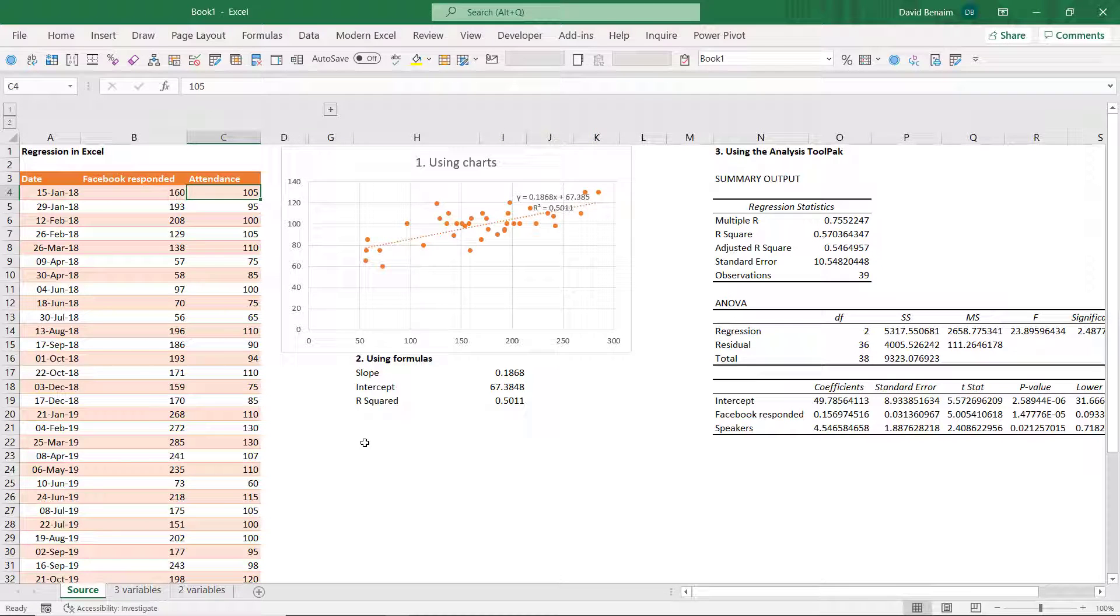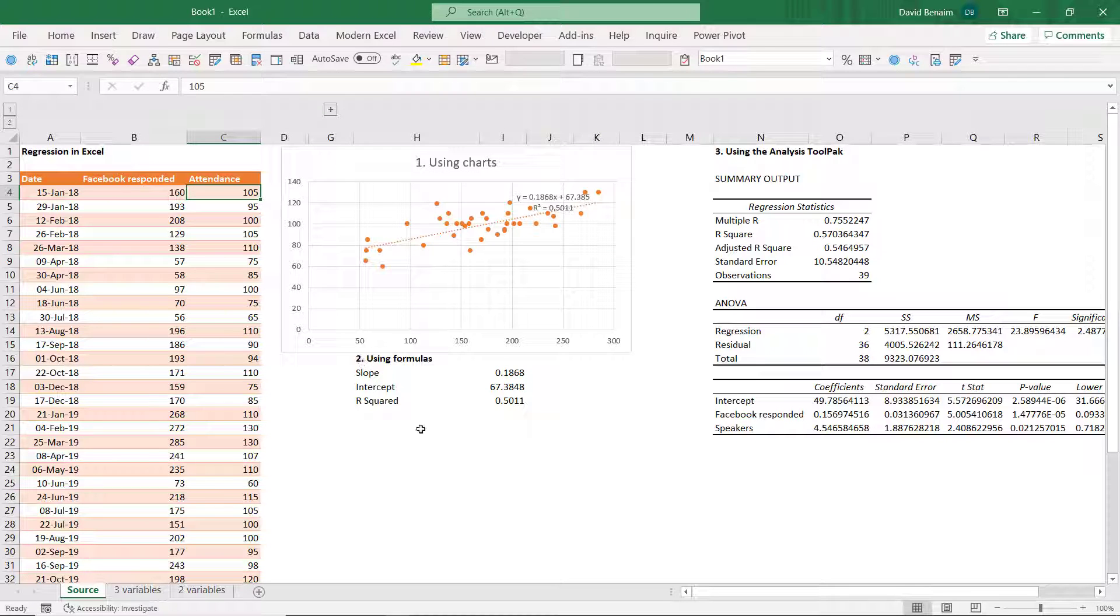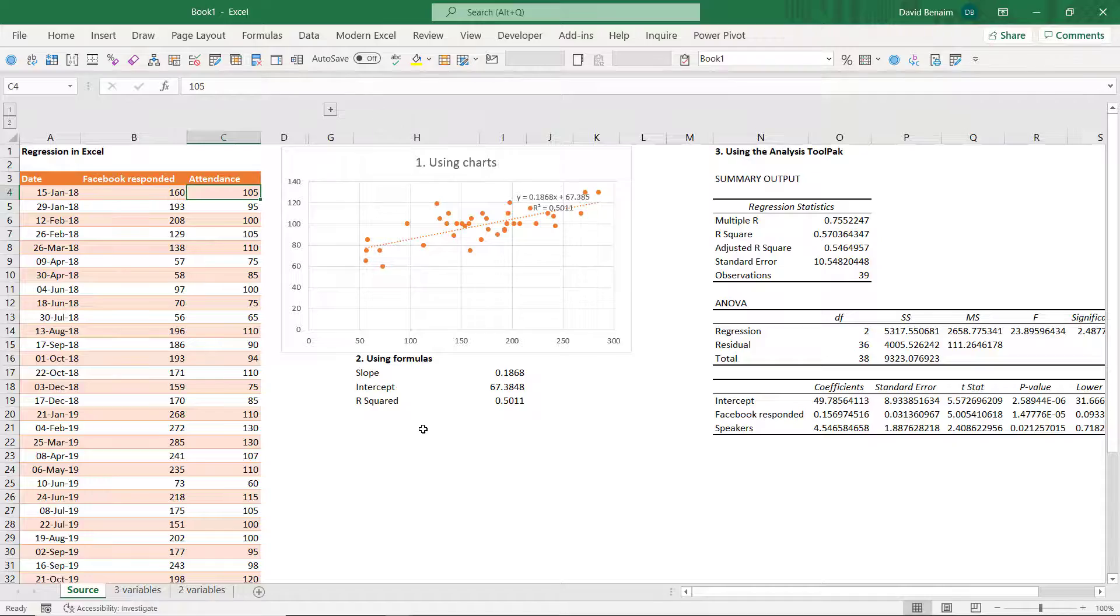We're going to look at regression analysis in Excel in three different ways: using charts, using a scatterplot, using formulas, and then using something called the analysis tool pack if you want something more sophisticated or if you have multiple x variables.